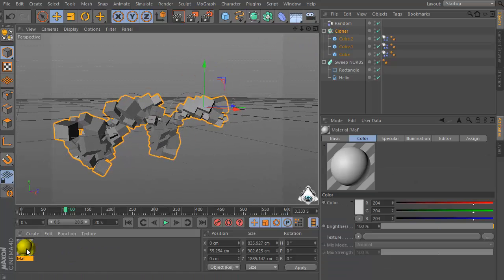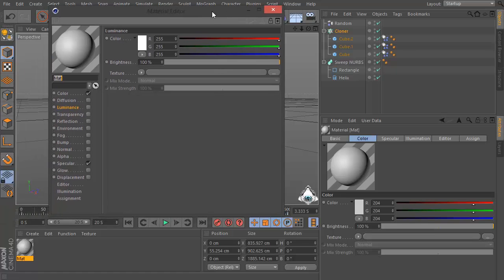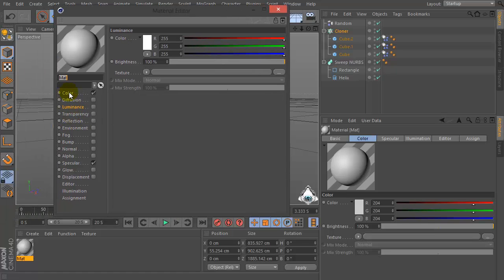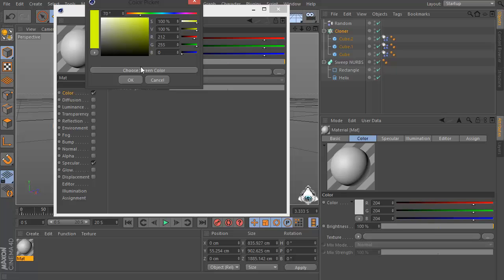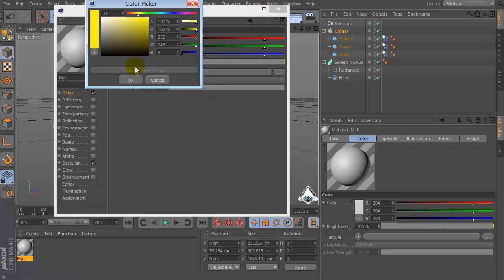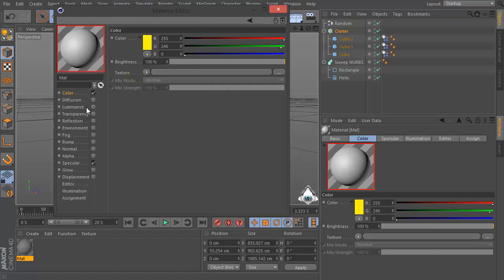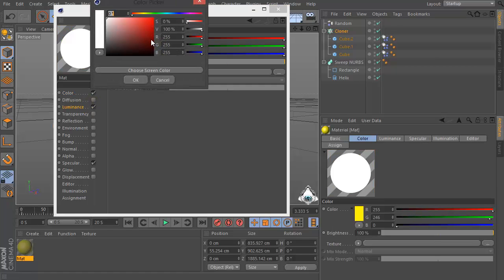Then let's create a new material. Set color like yellow and luminance like blue.